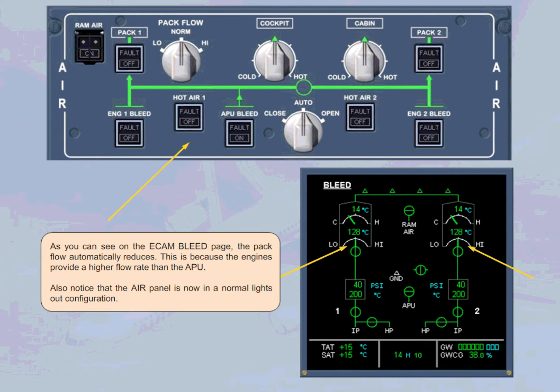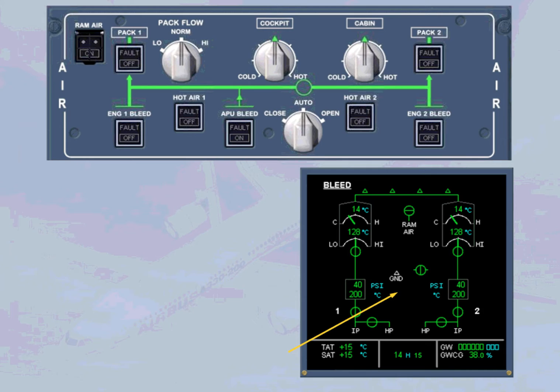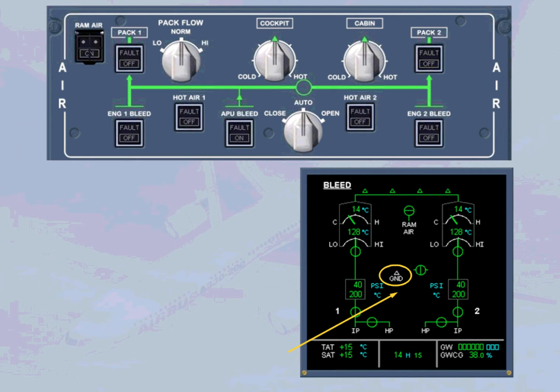When the APU is shut down, all the APU indications disappear on the ECAM bleed page. Note, the white GND indication is always displayed on ground, even if the HP ground units are not connected. For more details, refer to the pneumatic system presentation module.